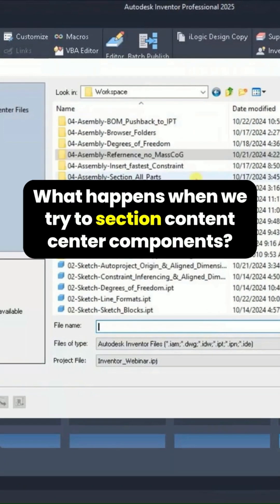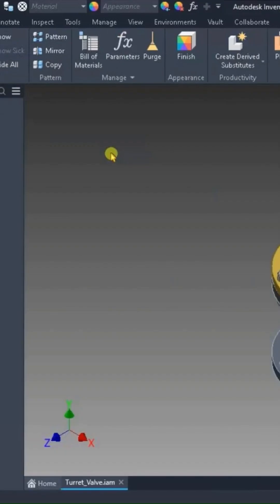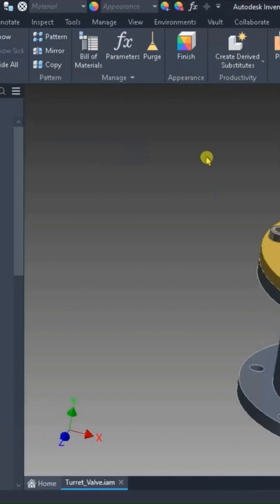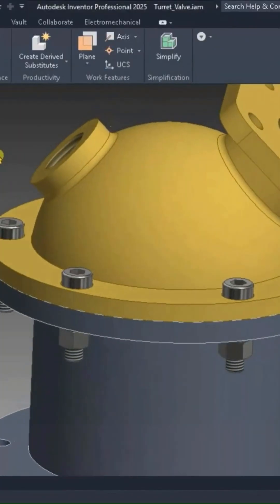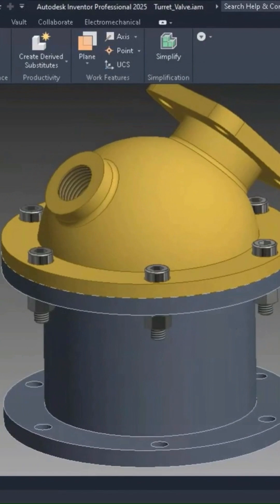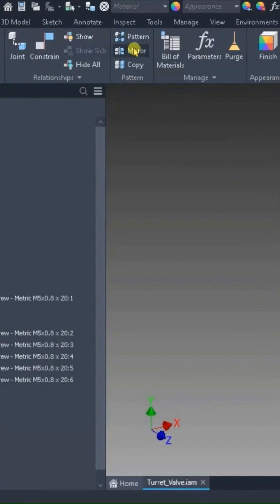What happens when we try to section content center components? This primarily happens with fasteners — that's the most commonly used item out of a content center — but it happens with all content center items.